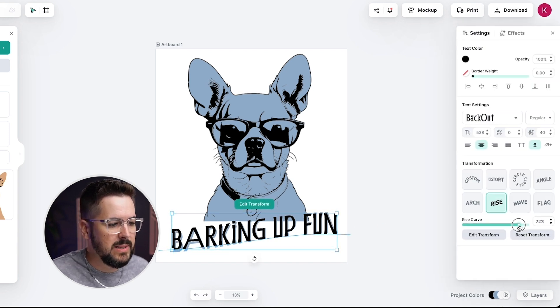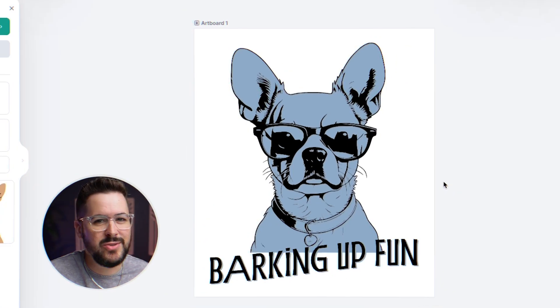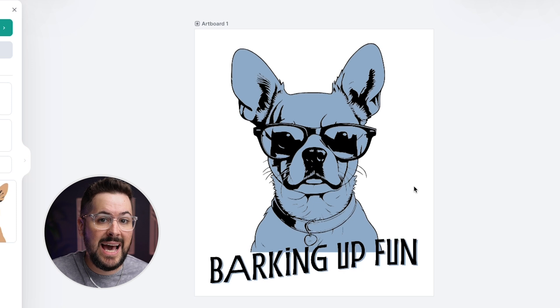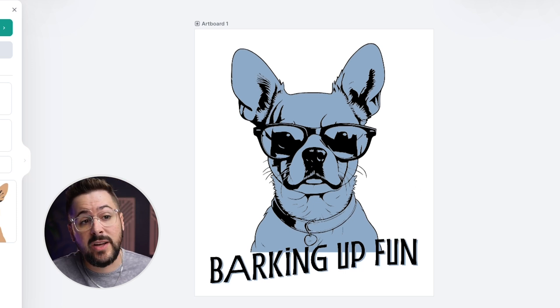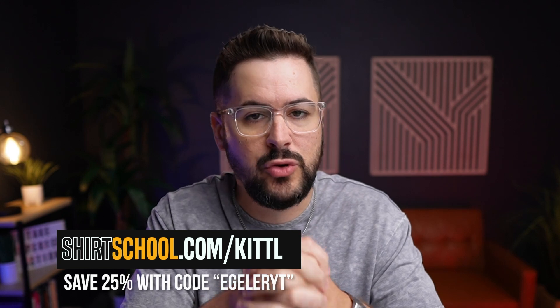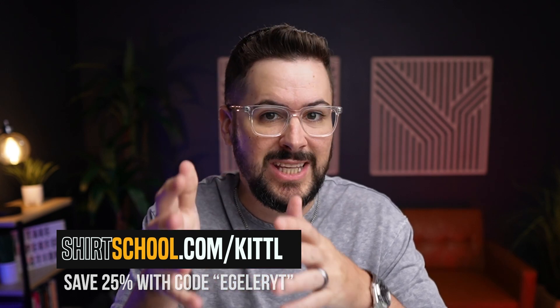Just like that we've got our finished print-on-demand t-shirt design using the amazing AI tools inside Kittle. We can click on the download button and we're ready to upload this to print-on-demand. As a reminder, if you want to use my link to sign up for Kittle you can find that down in the description or go to shirtschool.com/kittle. One of the hottest trends in print-on-demand right now is without a doubt personalized products — if you want to watch a full tutorial on how to create and sell personalized products, just click right here.